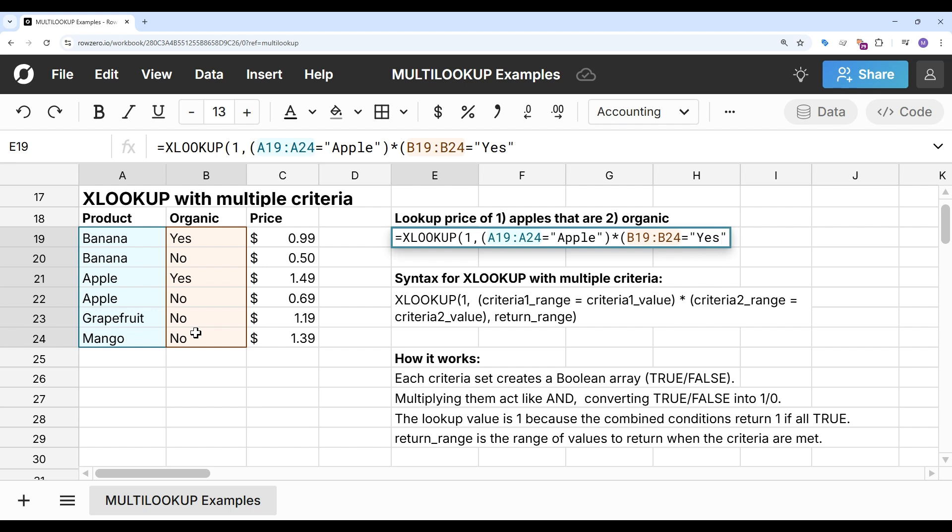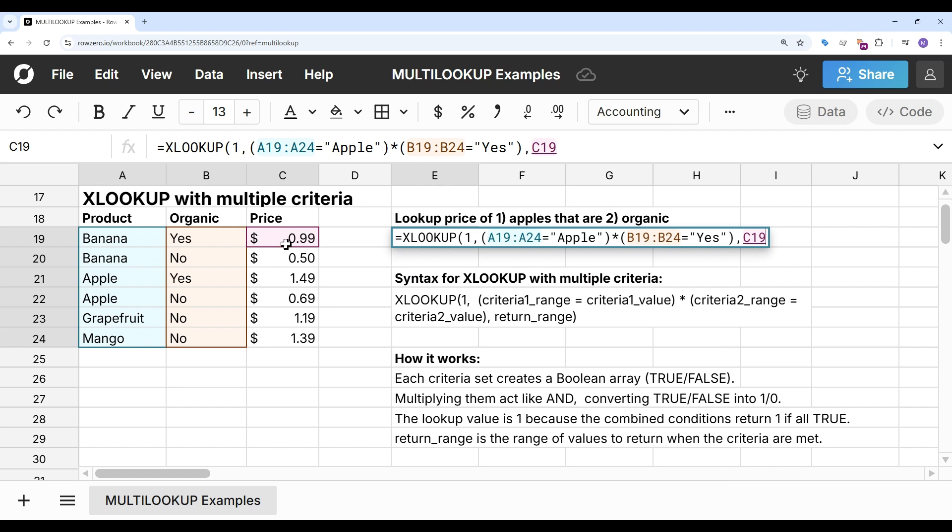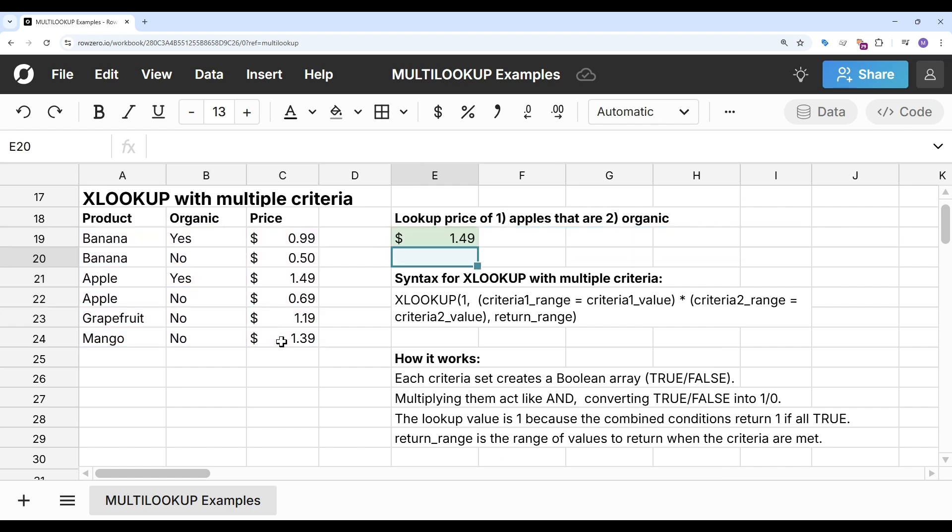And then my return range is going to be price. And you can see I get the $1.49.